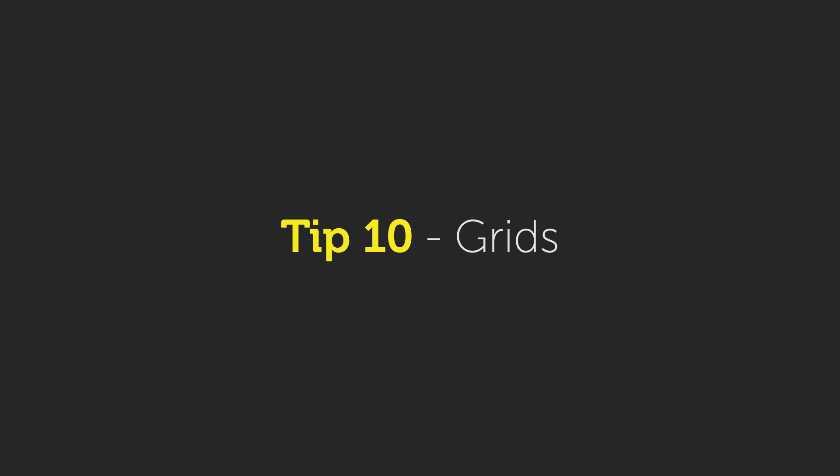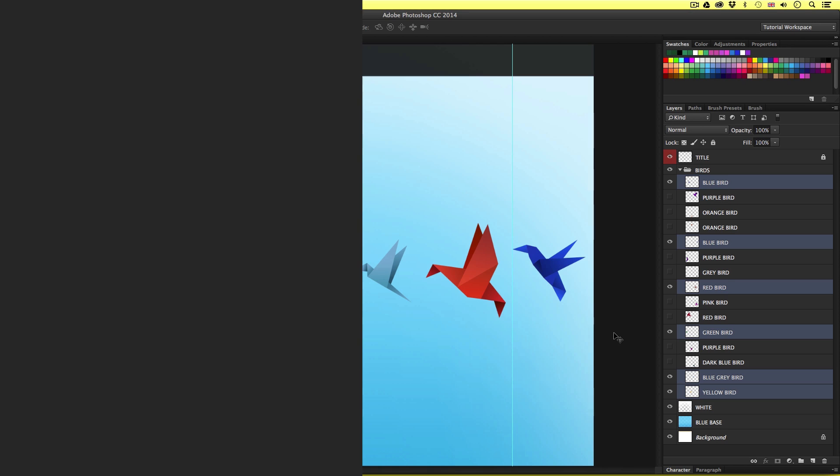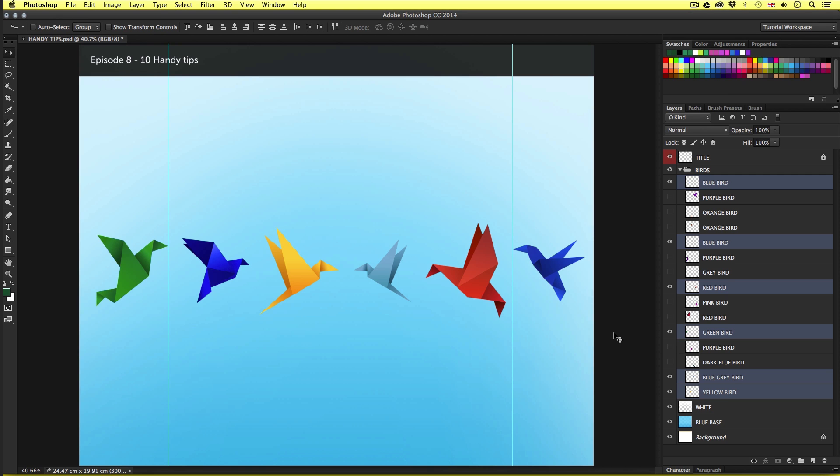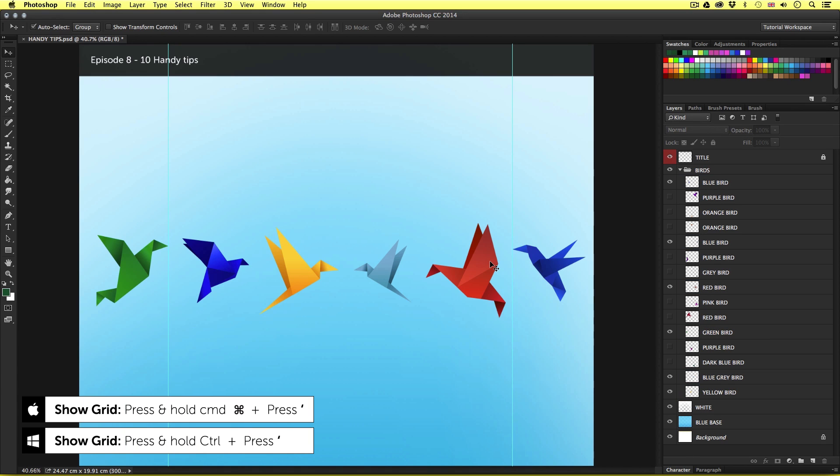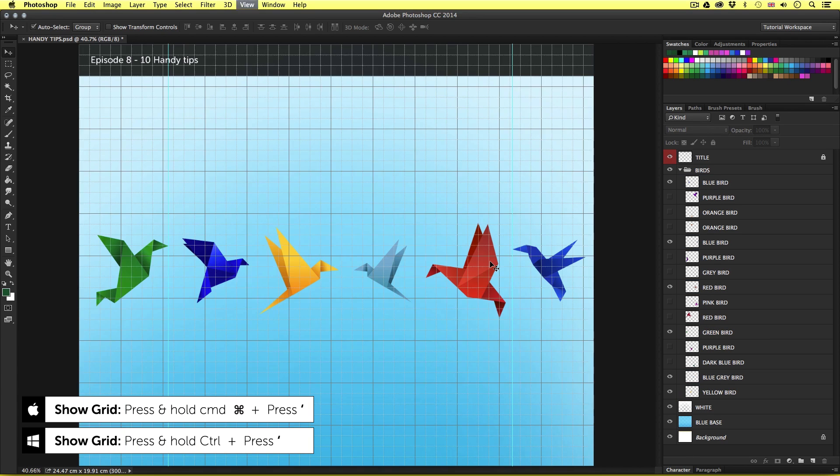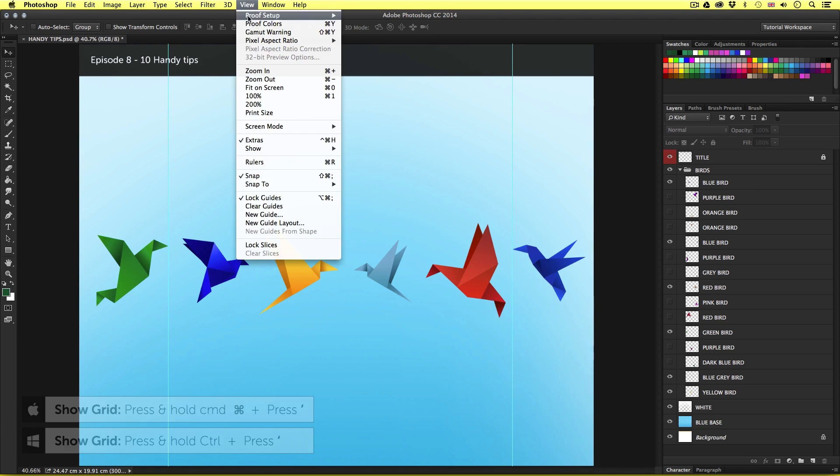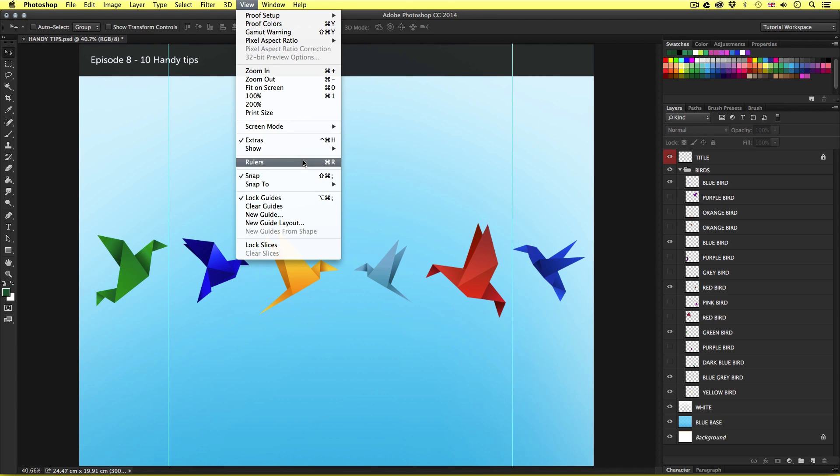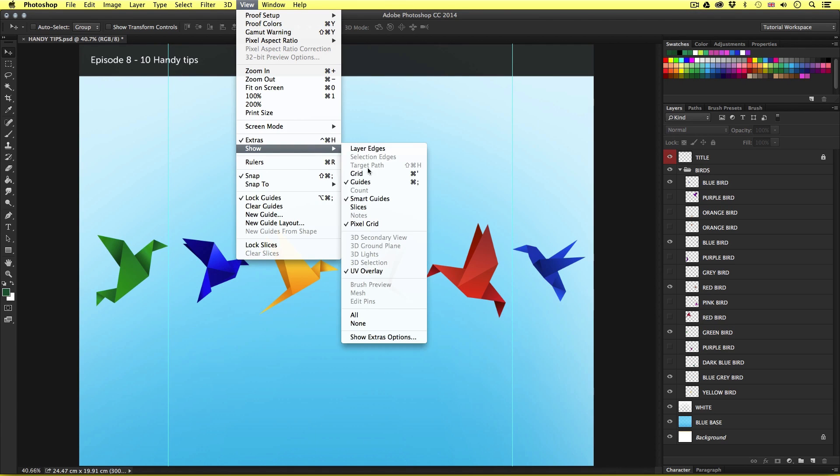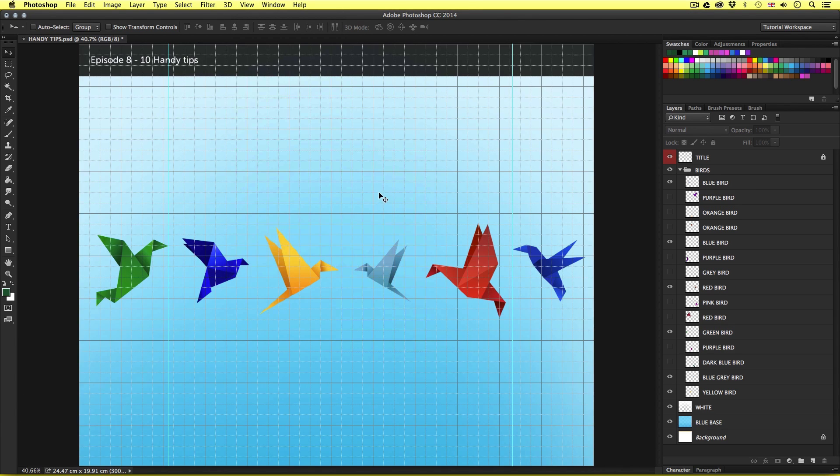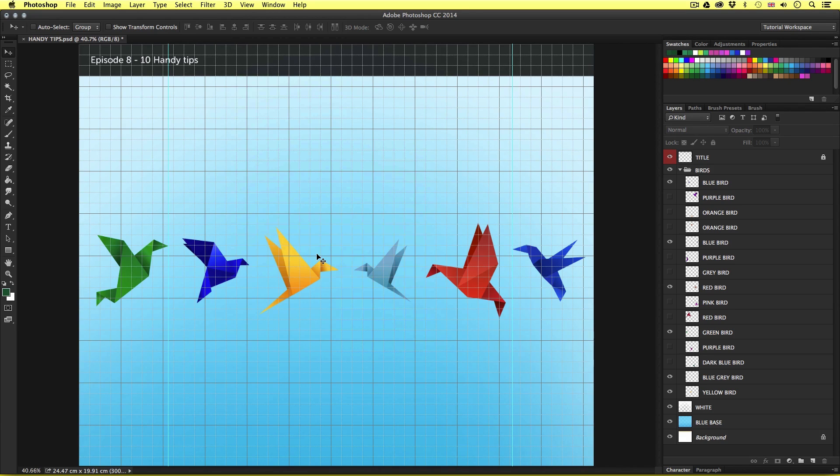Tip number ten, grids. For the last tip, I'm going to show you grids. The shortcut to show your grid is command apostrophe. Or you could simply come to view and show grid. If you are creating an intricate piece of artwork and need to use a grid, you will find this useful.